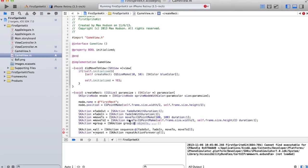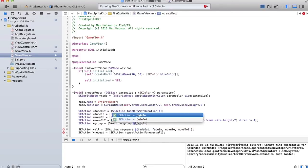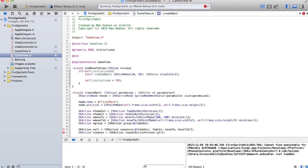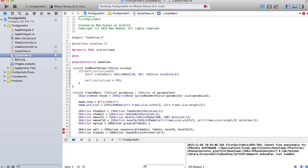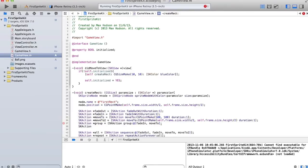And you do that by running the method group, and that's just a list of actions again. So we're going to do fade in, and then move to. So those will both happen at the same time when that group runs.